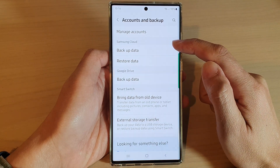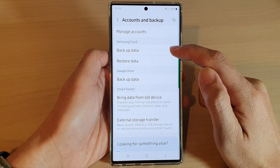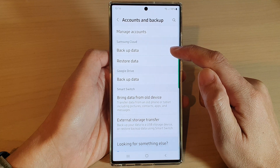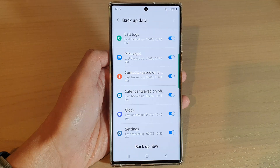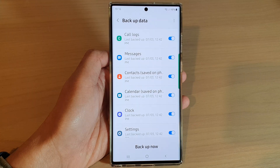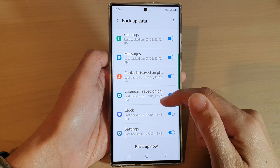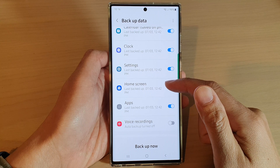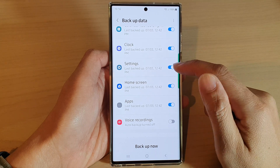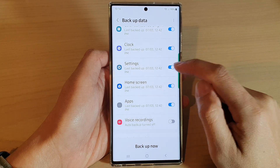Then go to the Samsung Cloud section and tap on Backup Data. Next, swipe up to go down and tap on Settings.